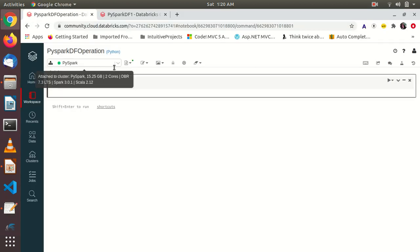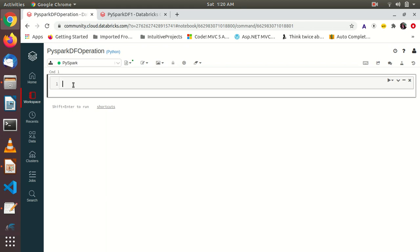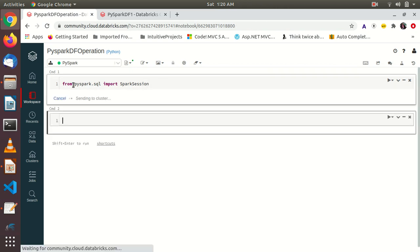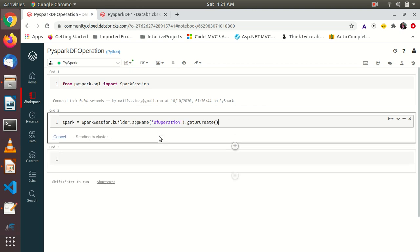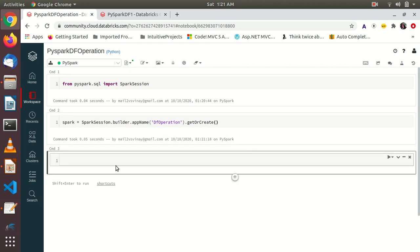Let's get started from scratch. The very first thing we have to do is import from pyspark.sql import SparkSession. Now we are going to create a variable: spark = SparkSession.builder.appName — we'll give the app name 'df operation' — then .getOrCreate(). Note the capitalization: getOrCreate. So now we have a Spark session.